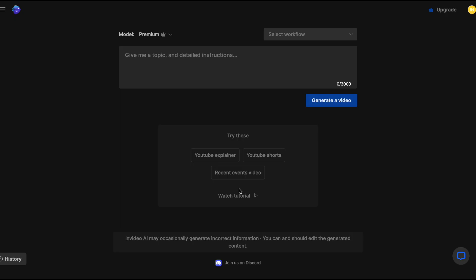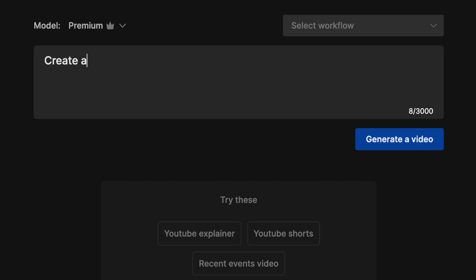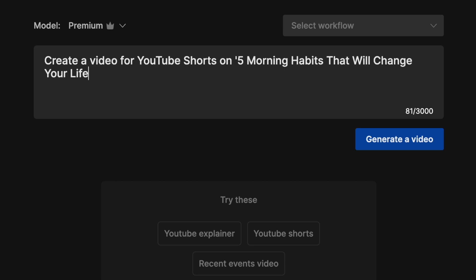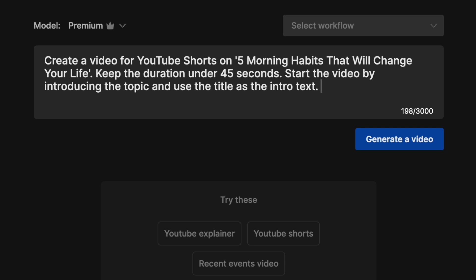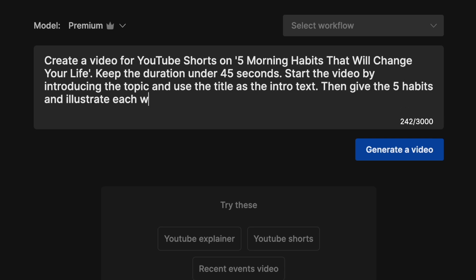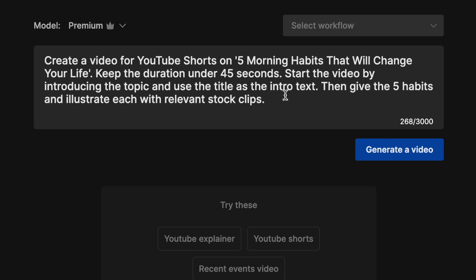Now keeping that in mind, here is how we'll write the prompt for this video. Create a video for YouTube Shorts on 5 morning habits that will change your life. Keep the duration under 45 seconds. Start the video by introducing the topic and use the title as the intro. Then give the 5 habits and illustrate each with a relevant stock clip.